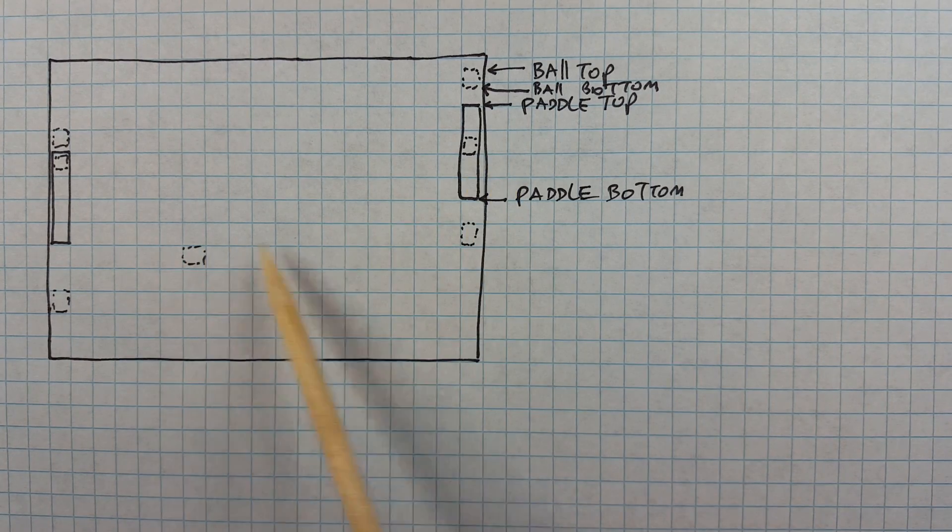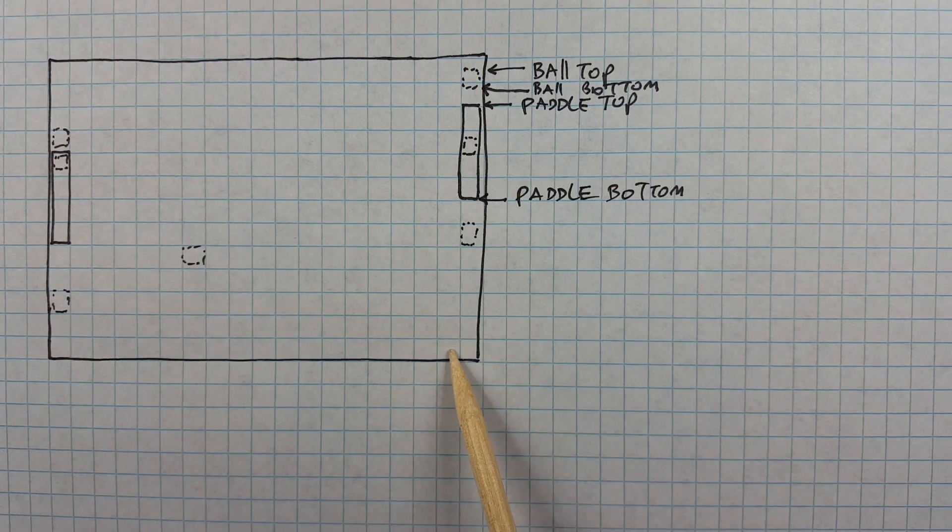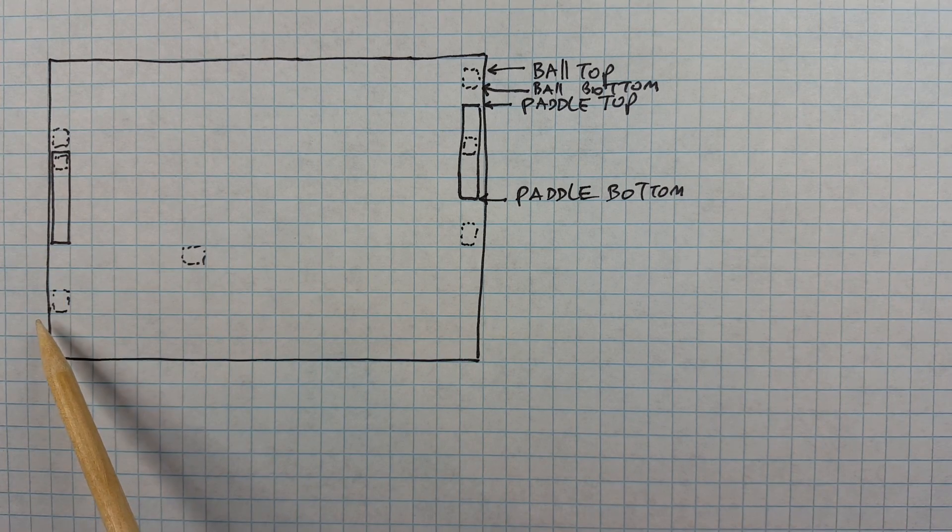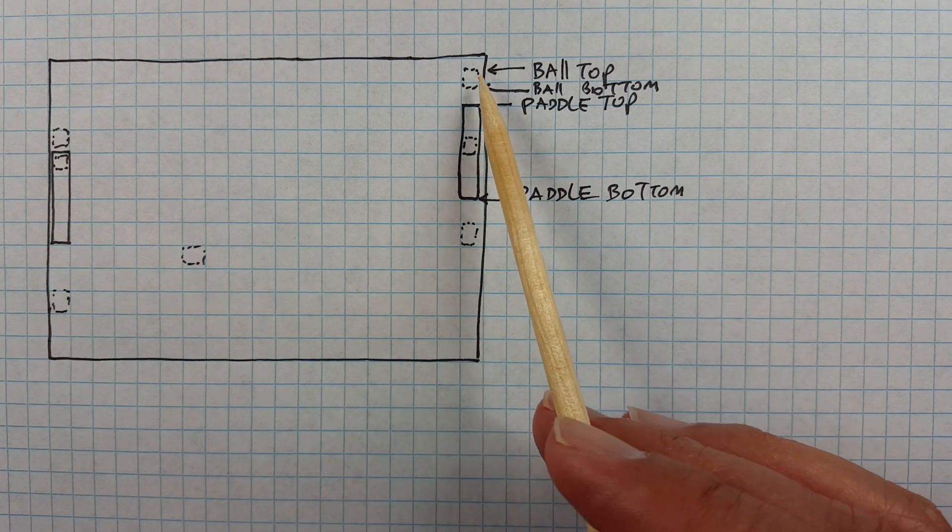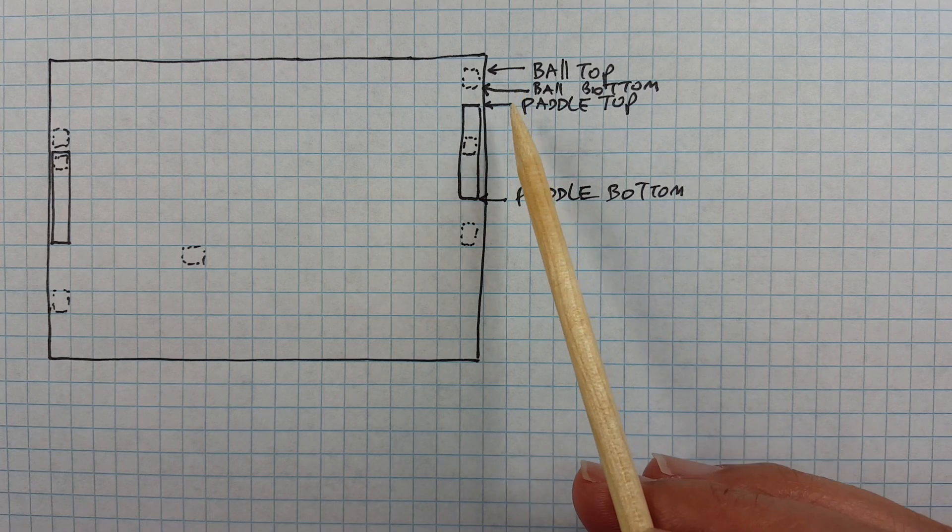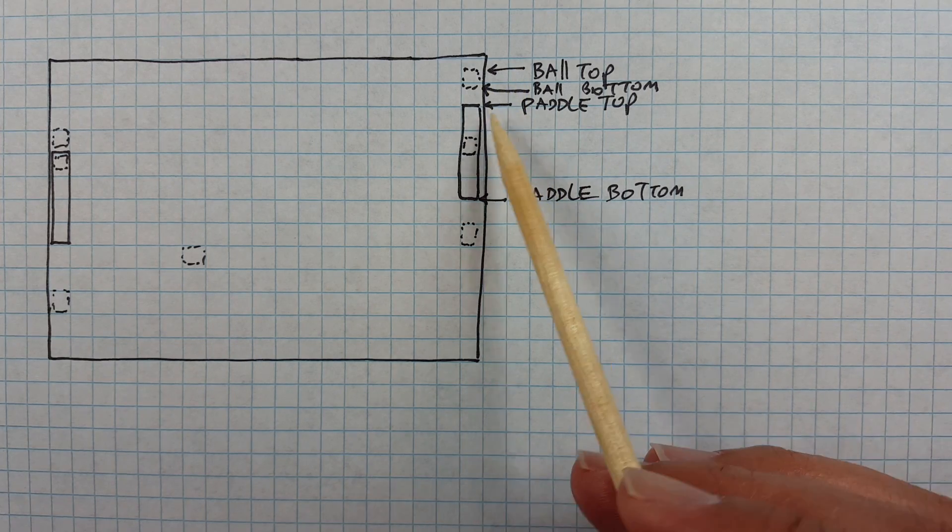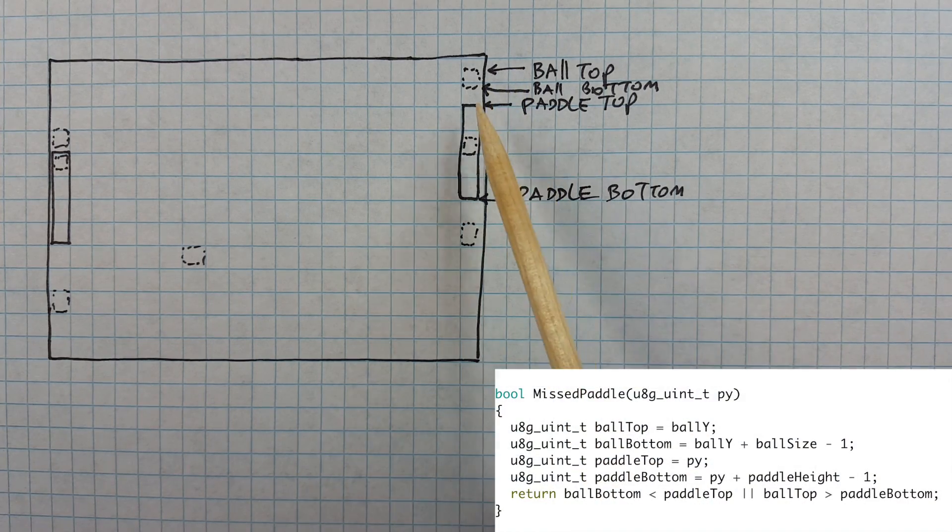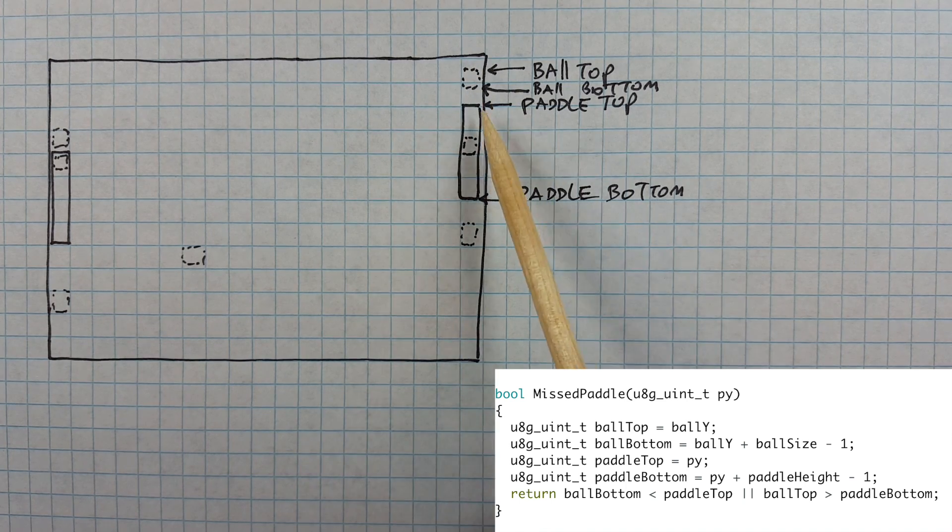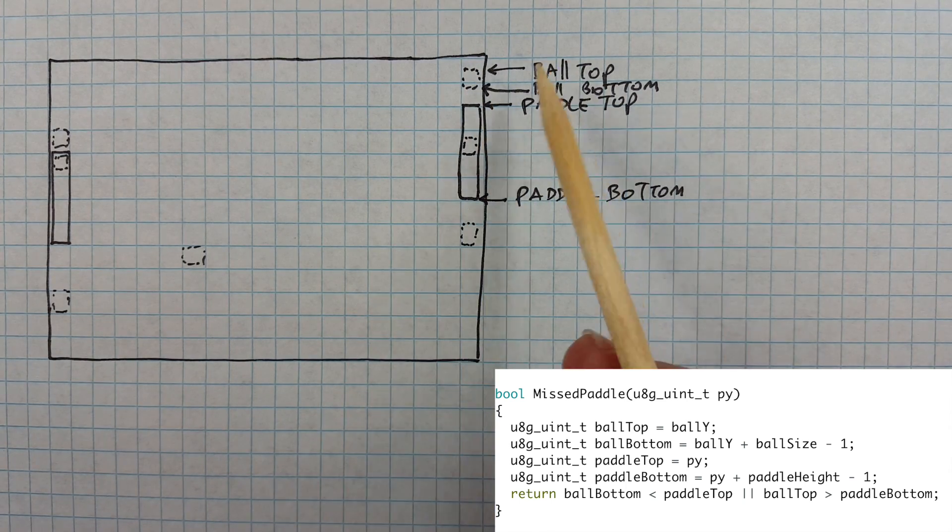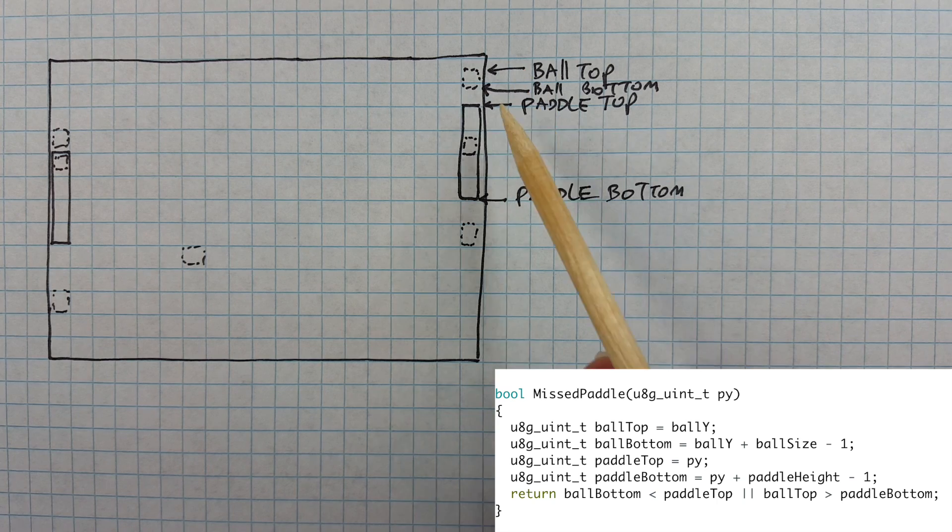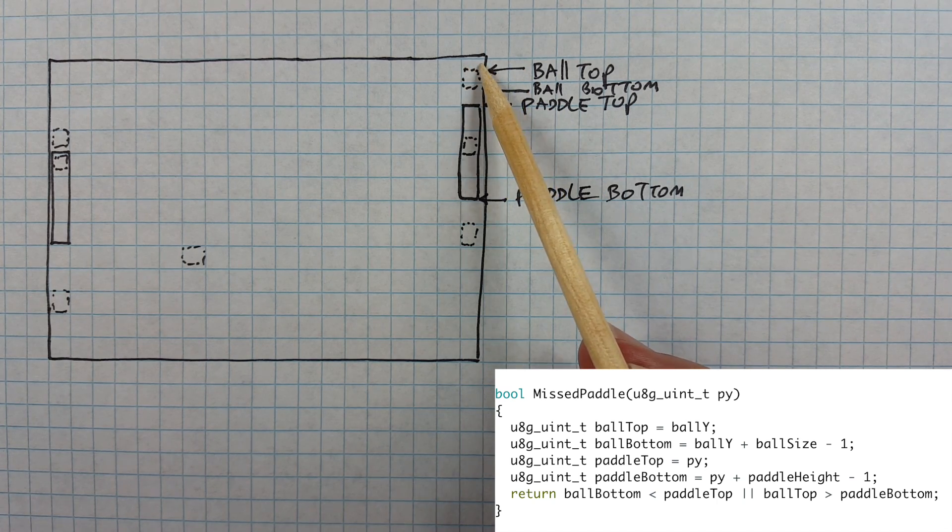Rather than checking to see if the ball hits the paddle at every single time, we only need to check it when the ball either hits the right side of the screen or the left side of the screen. So when the ball reaches the right side of the screen for instance, all we need to do to figure out whether this player misses the ball or not is to see if the ball is above the paddle or below the paddle.